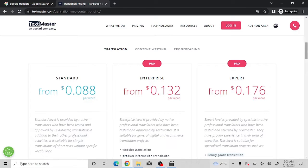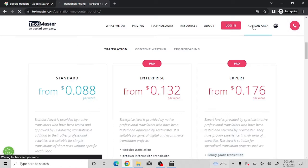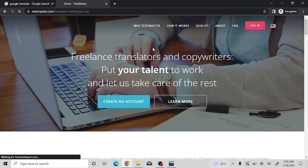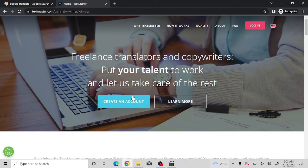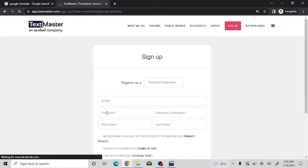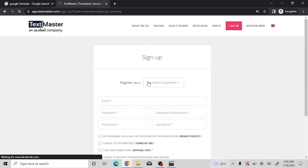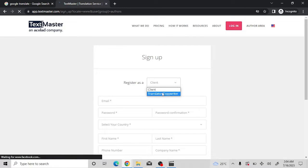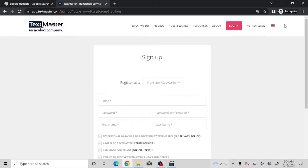To set up an account on TextMaster, click on the platform and go to where it says 'Author Area.' You'll see where it says 'Freelance Translators and Copywriters - put your talent to work.' Go to 'Create an Account' and hit it. When you do, make sure you register as a translator or copywriter, not as a client.